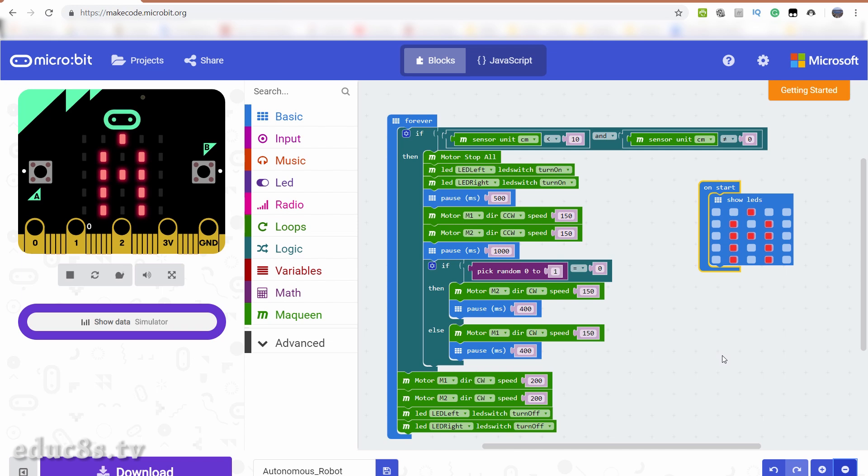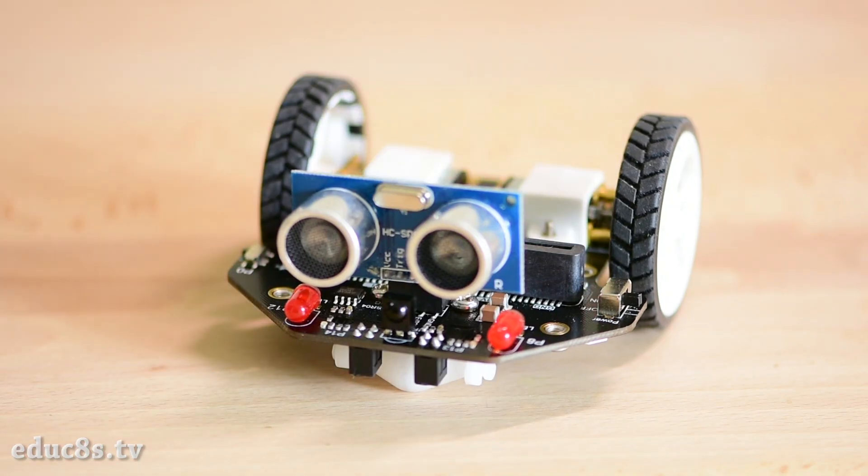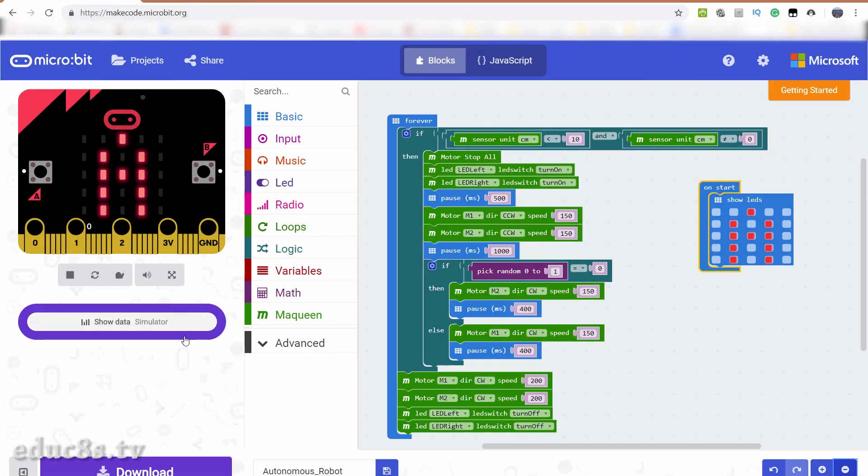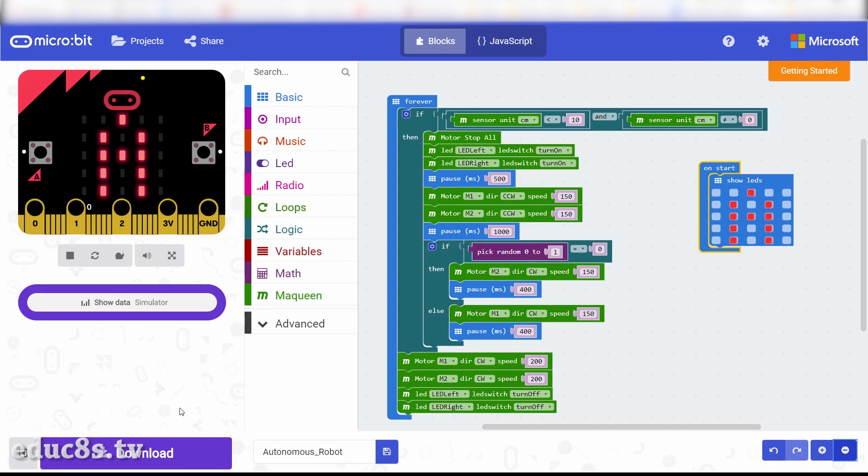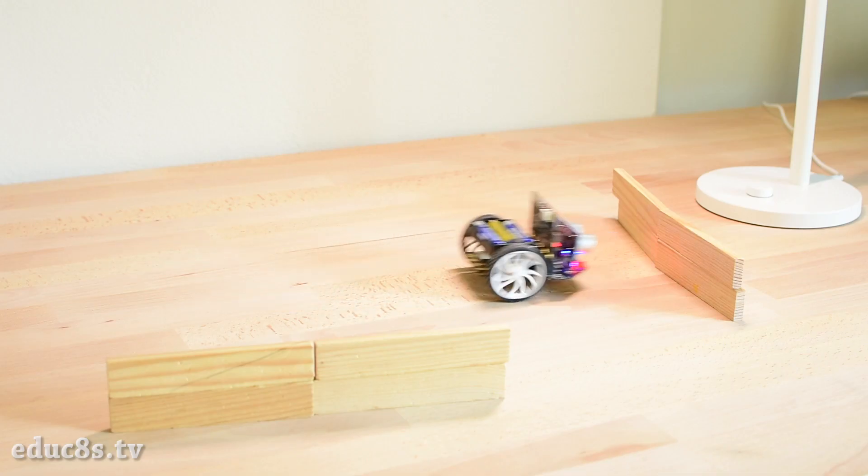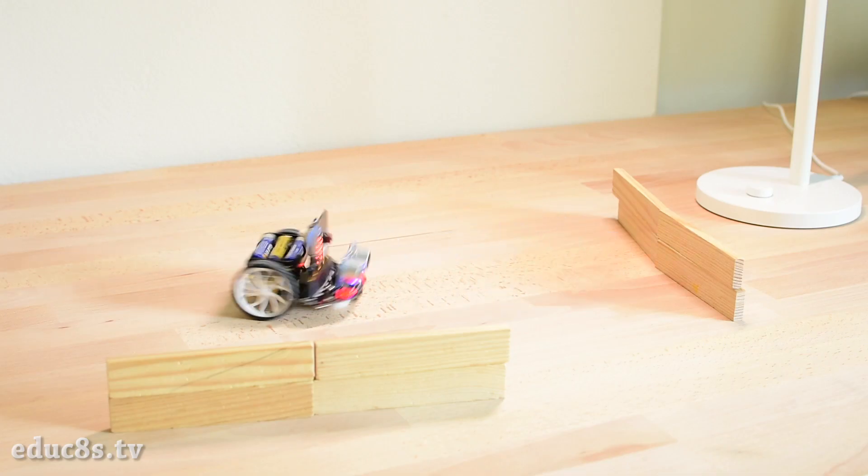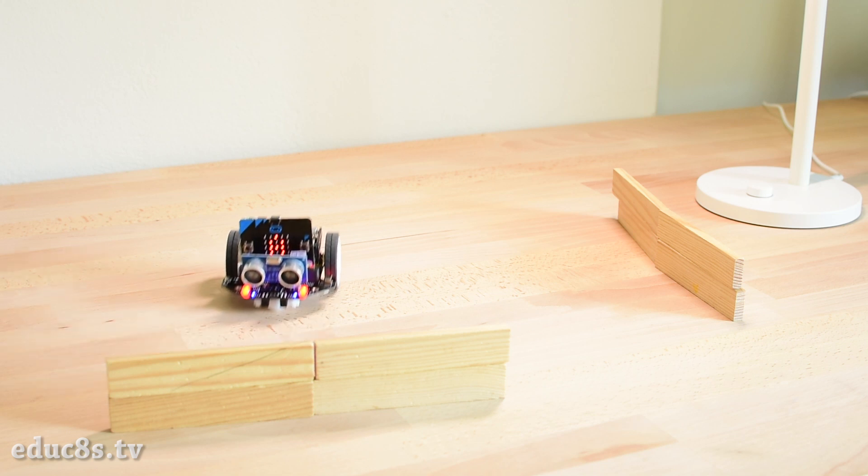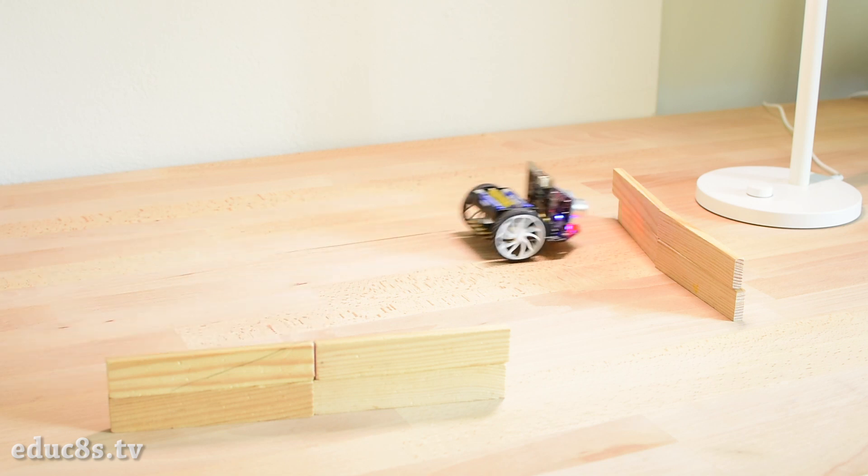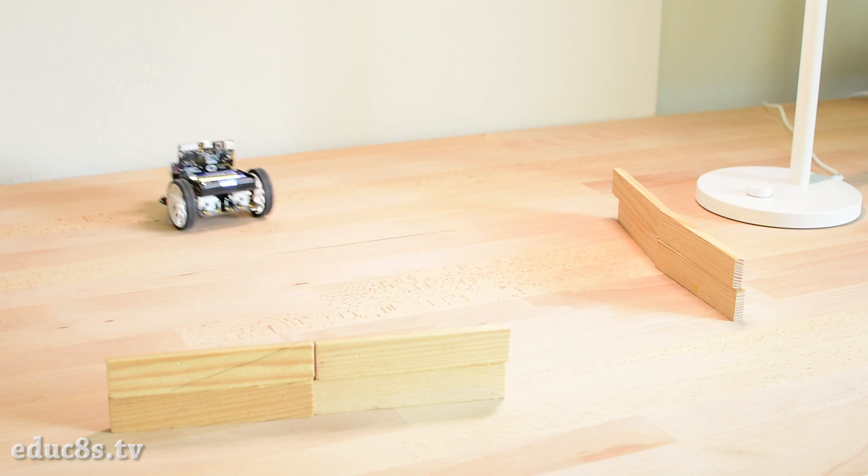Now, all we have to do is to attach the distance sensor to the robot like this, download a small program to automatically load the program to the microbit board, connect the microbit board to my computer with a USB cable and then press the download button. After a few seconds, our robot is alive and it can navigate around the house and avoid any obstacles it finds. How cool is that? We built a robot in five minutes.